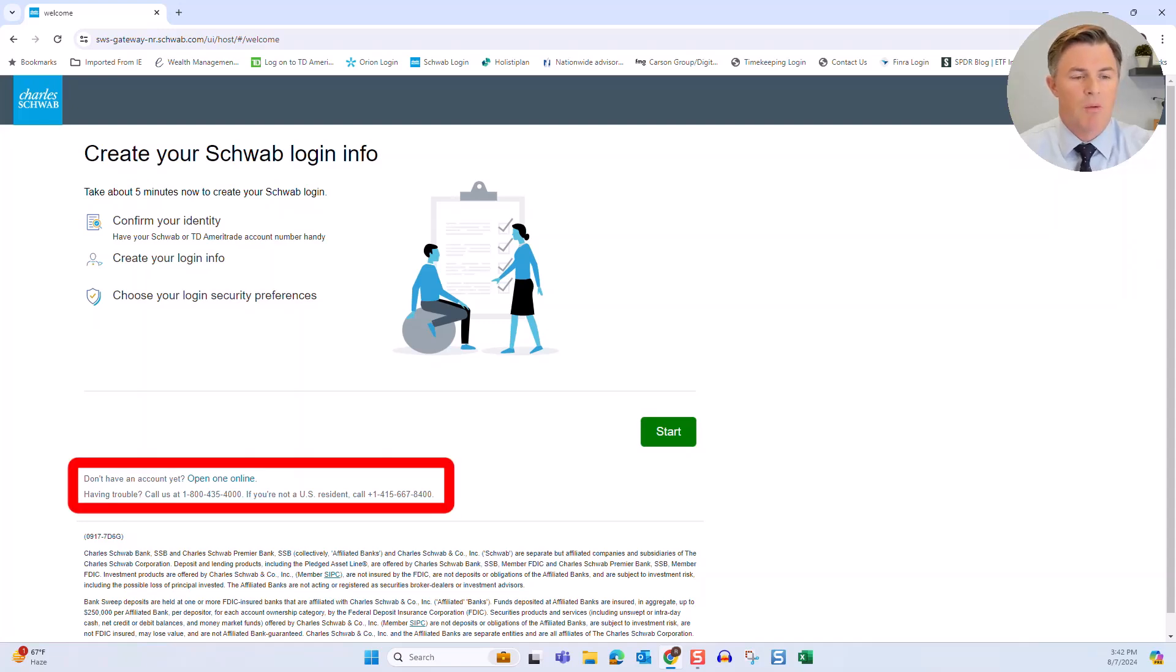If you're ever having trouble, there's always a 1-800 number here that you can call to get help from Charles Schwab.